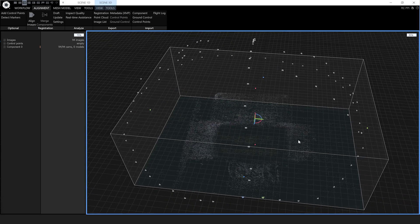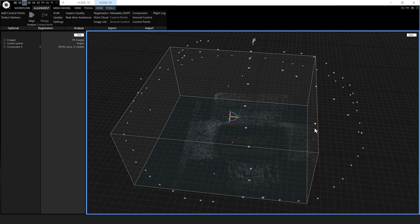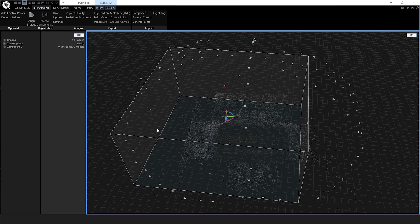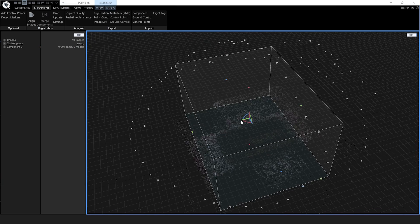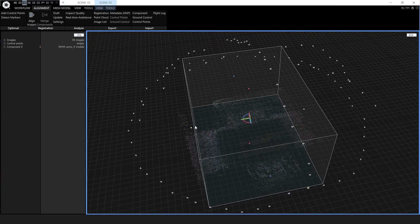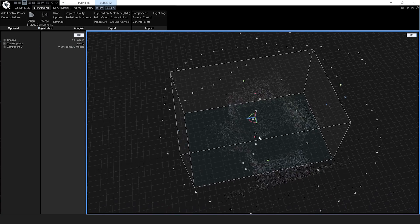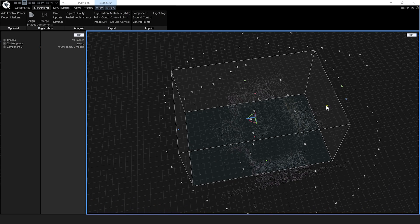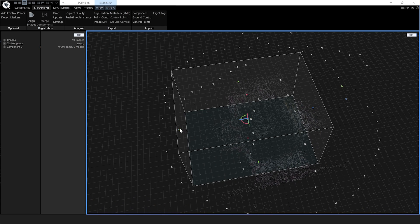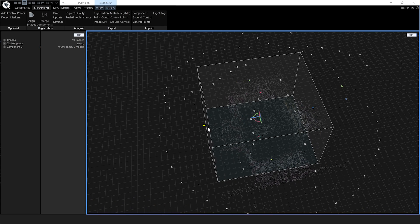This box here is the reconstruction region. I'm going to grab these handles and move it tighter around my object so I'm not unnecessarily reconstructing things I don't need. Let's just tighten that up a bit — that looks good enough.